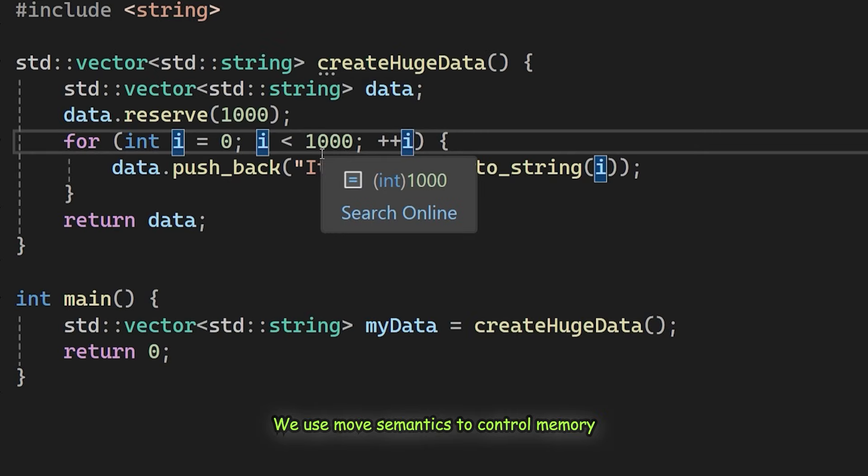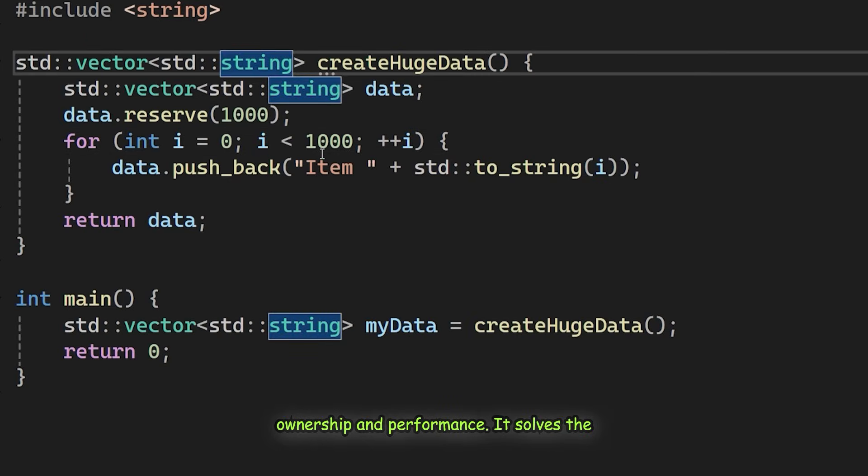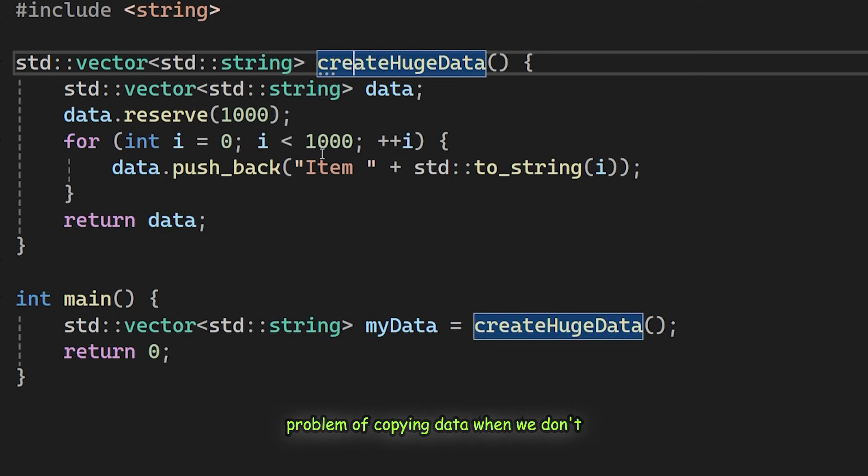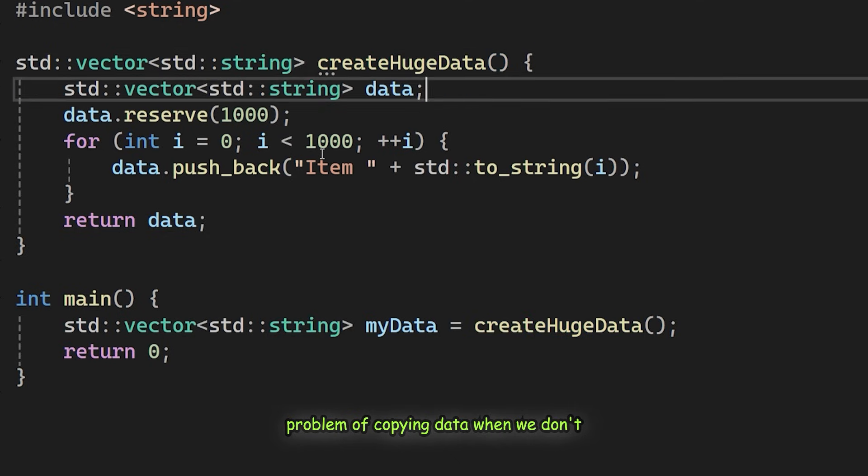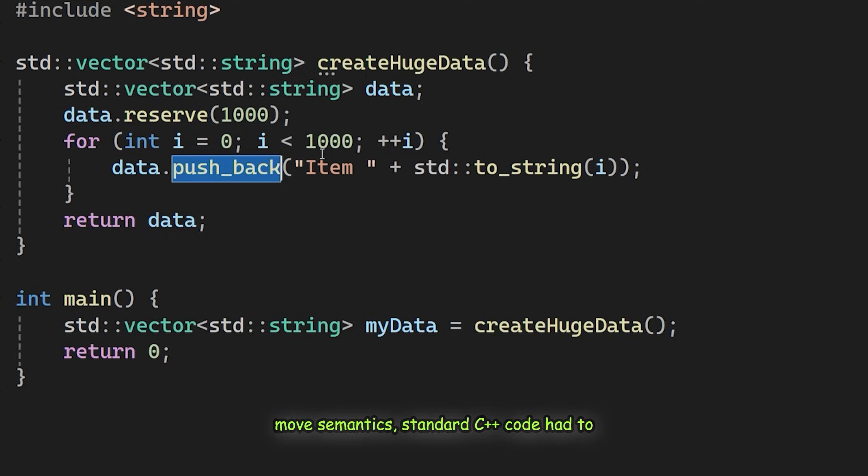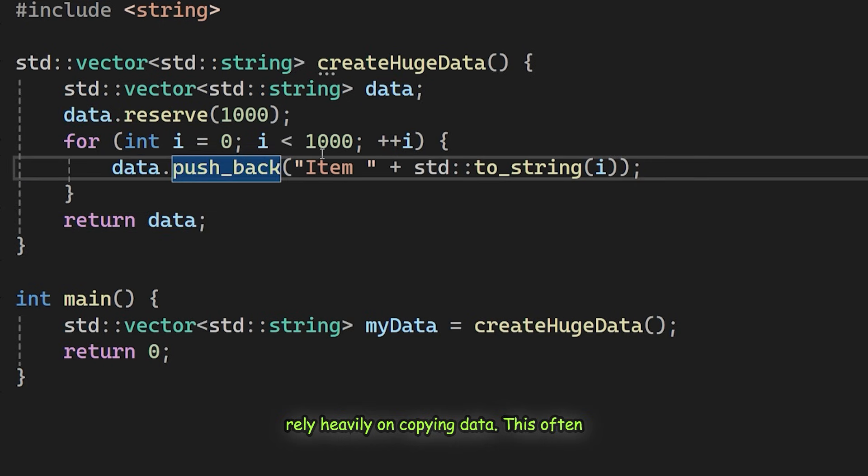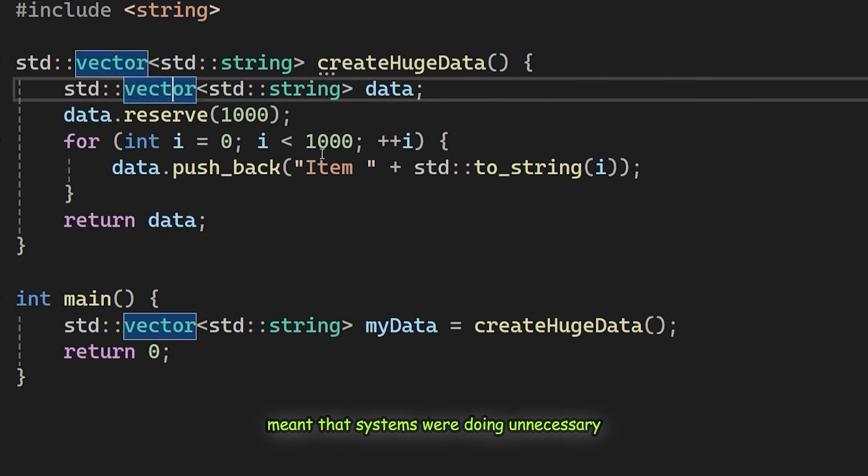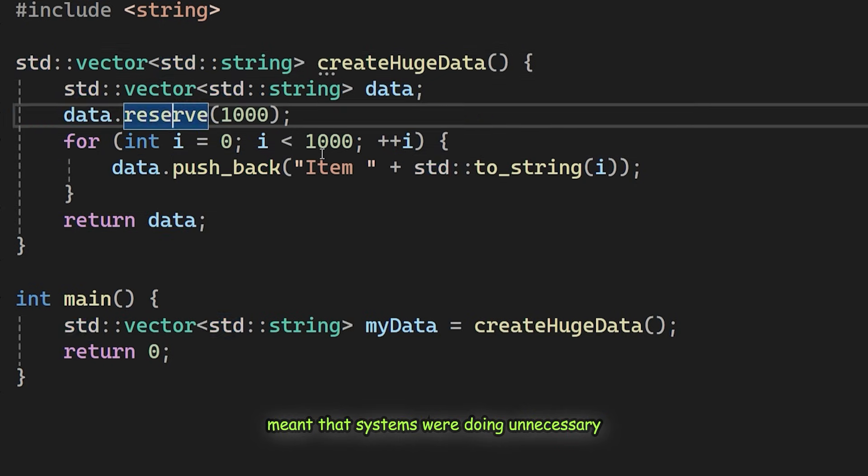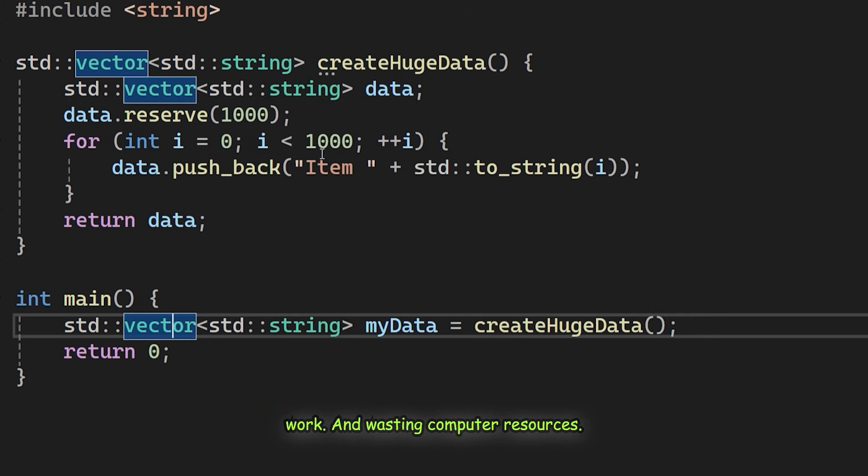We use move semantics to control memory ownership and performance. It solves the problem of copying data when we don't actually need to. Before C++11 introduced move semantics, standard C++ code had to rely heavily on copying data. This often meant that systems were doing unnecessary work and wasting computer resources.